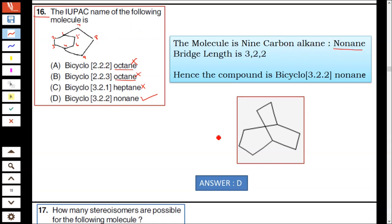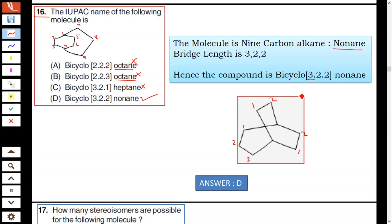This compound is bicyclo. Counting the bridge carbons: three, two, two. Hence it is bicyclo[3.2.2]nonane. Option D is correct.